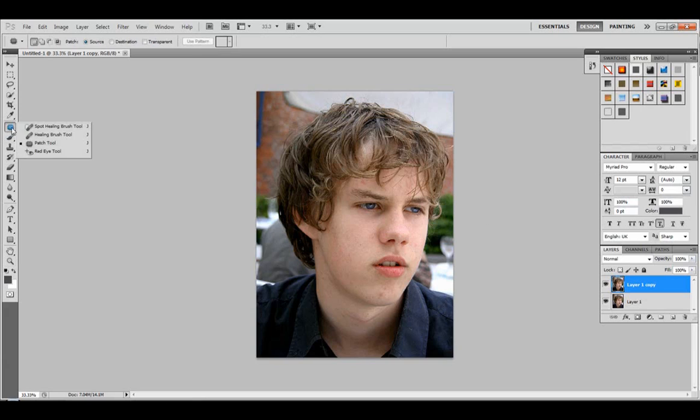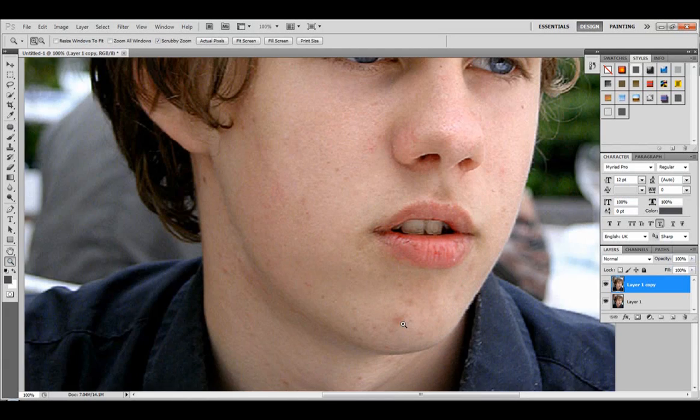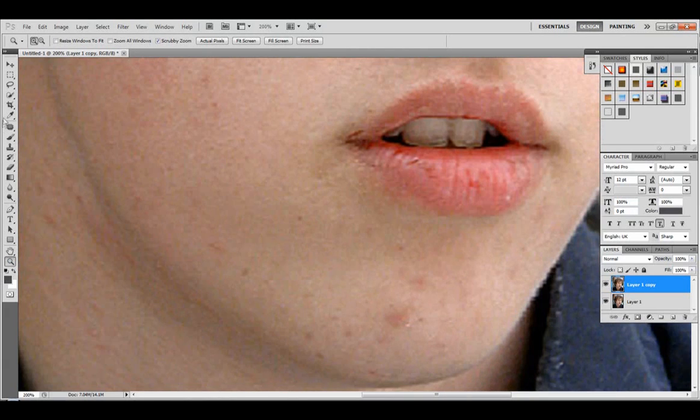So to start off, Photoshop should look like this. Right click on this tool right here and change it to the patch tool. And now what the patch tool will let us do is it will let us basically take out a patch of the skin and replace it with another part.